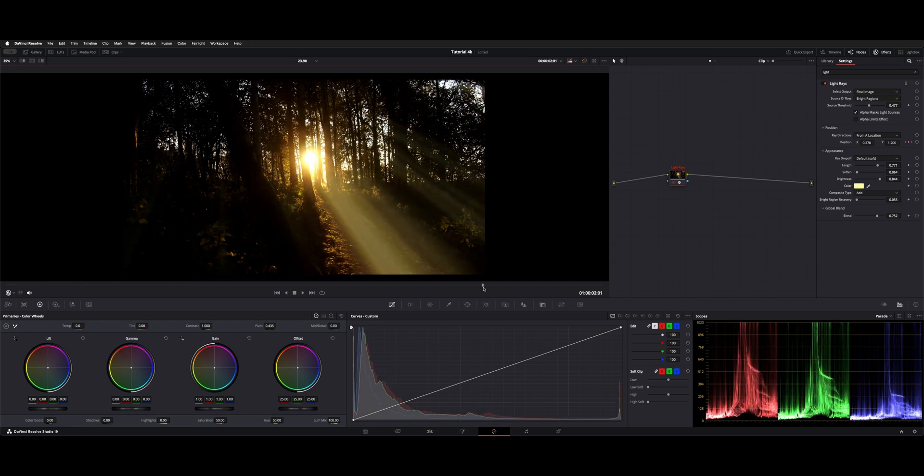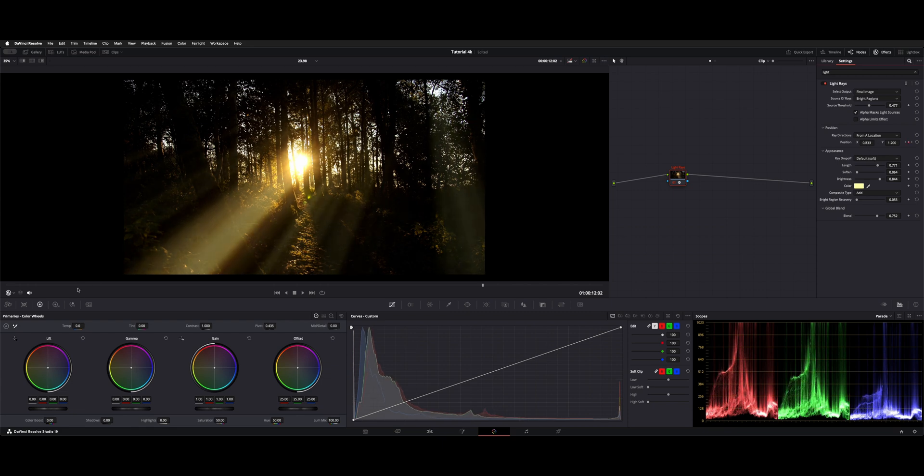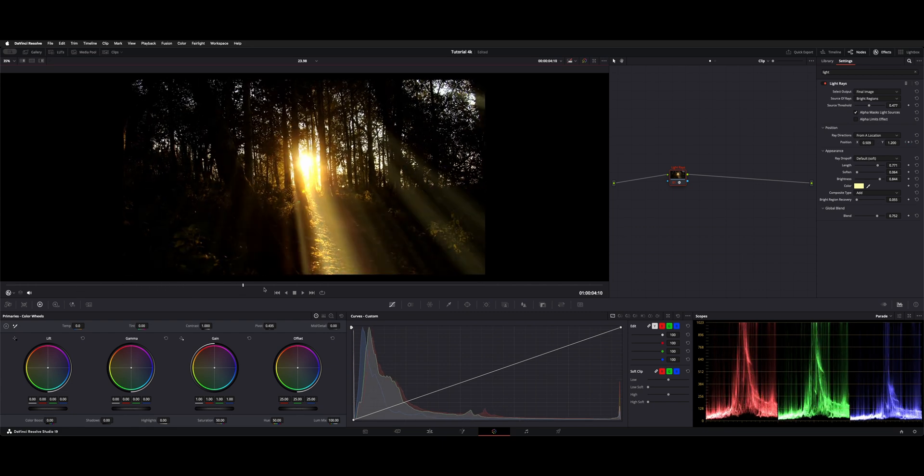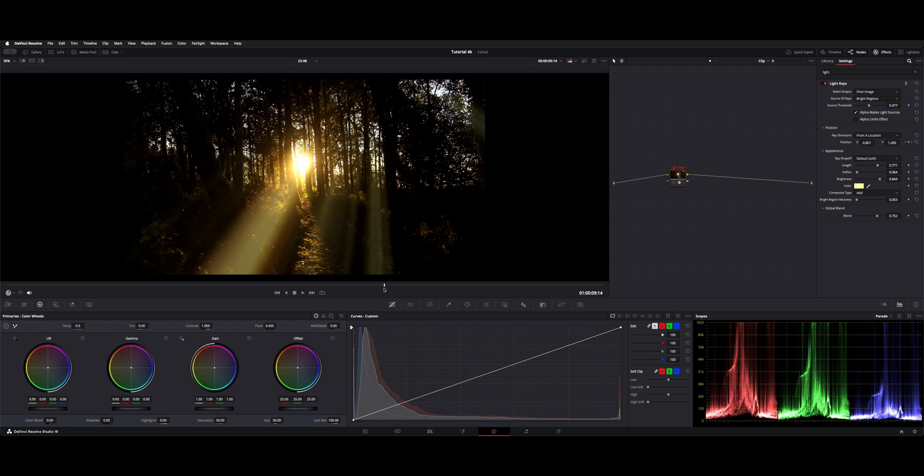Then I went towards the end of the shot where the camera moved and angled it this other way. So as the shot goes by, it actually pans a little bit with the camera move.